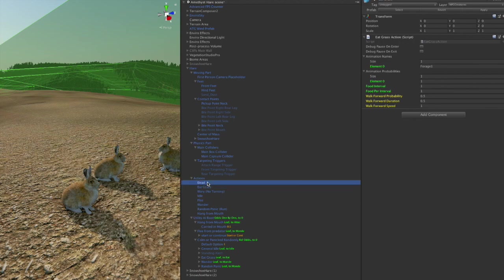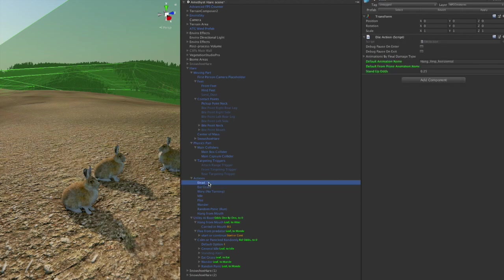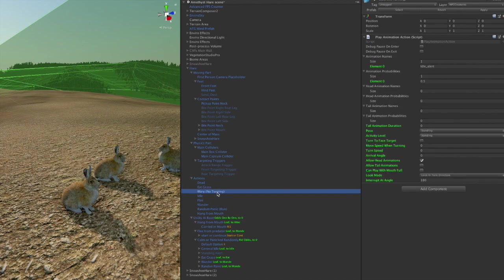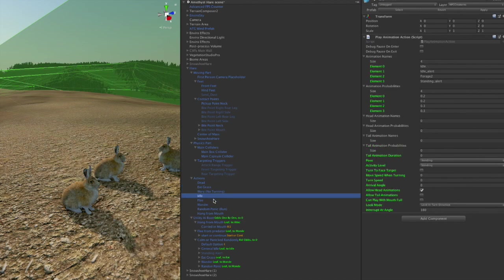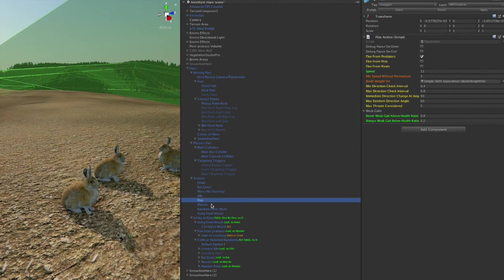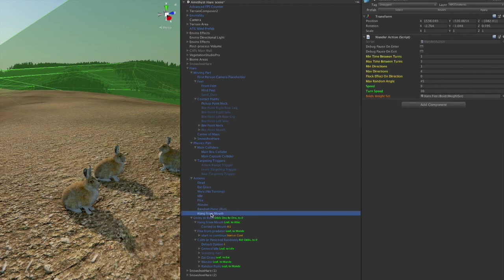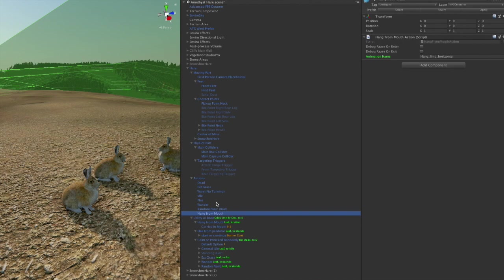And then these are the actual actions: dead, not real active as an action but it is an action that it does, eating grass, kind of cautious and wary, looking around, idle,